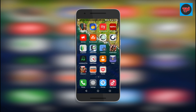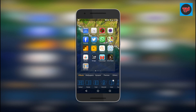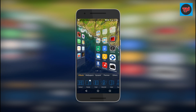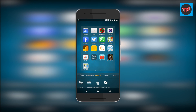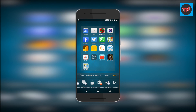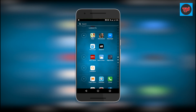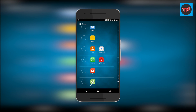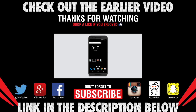One Launcher looks somewhat similar and may resemble stock iOS. It has some really cool customizations including effects, wallpapers, and themes. The app drawer on this launcher is somewhat similar to a lot of launchers you've seen recently.